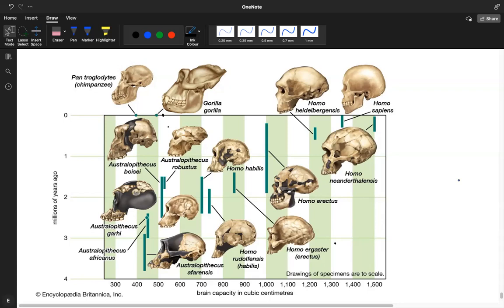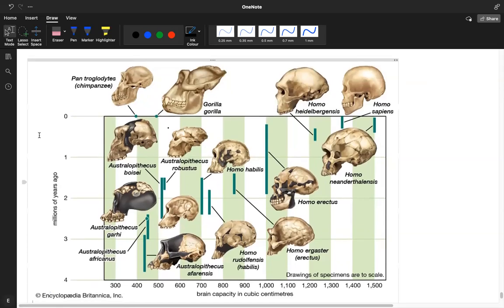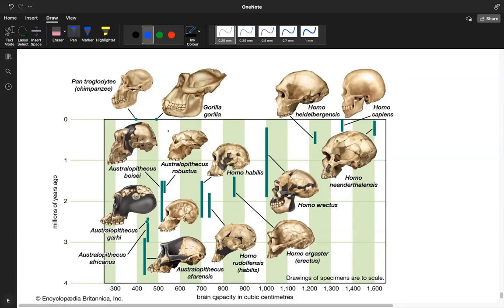So what can you understand from this graph? I've taken this graph from Encyclopedia Britannica, an online source. When reading a graph, always read the Y and X axes. The Y-axis is the time frame in millions of years, and the X-axis is brain capacity in cubic centimeters.